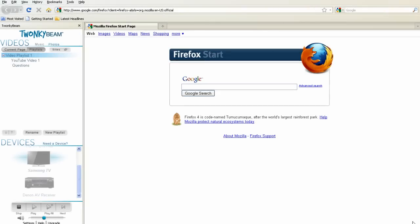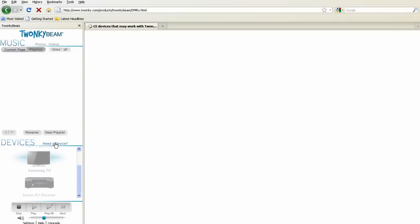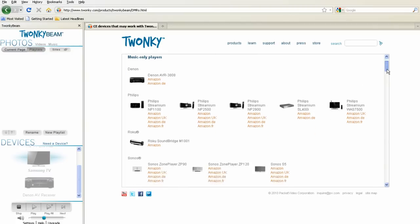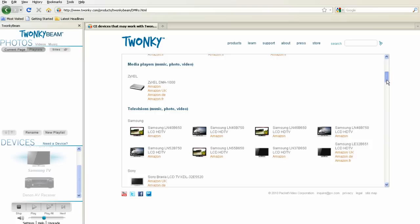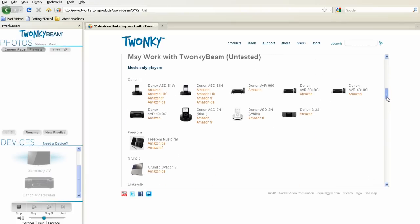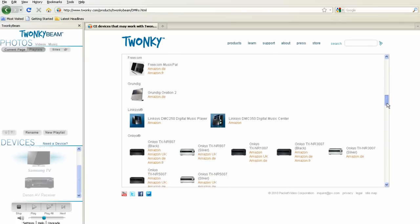If you're wondering whether you can beam to the devices you have in your home, just click on the Need a Device link. We offer a list of devices, including TVs, stereos, and other media players, that should support beaming.